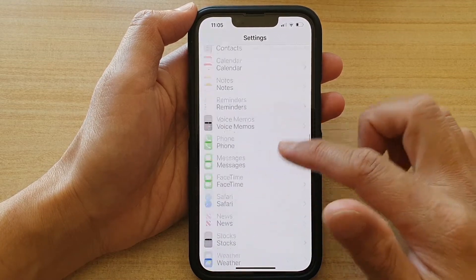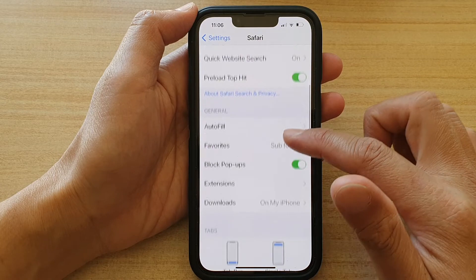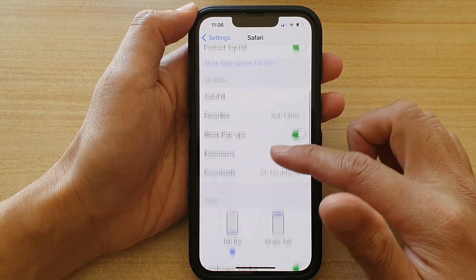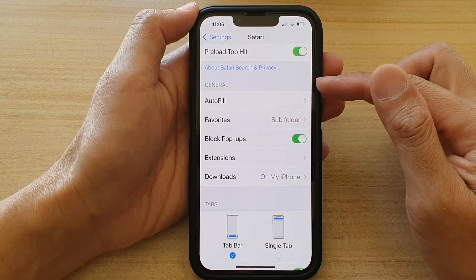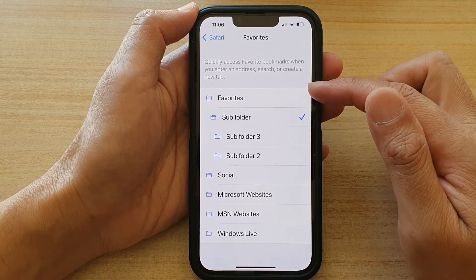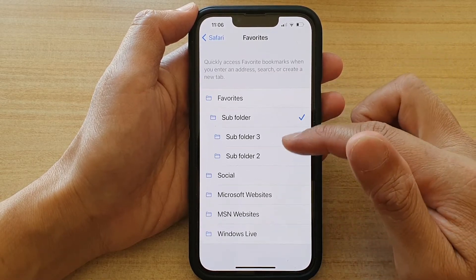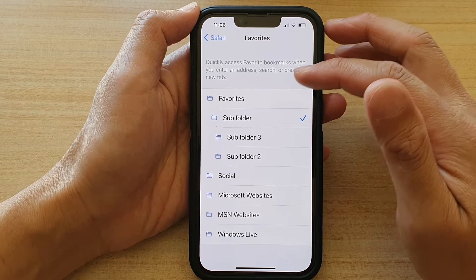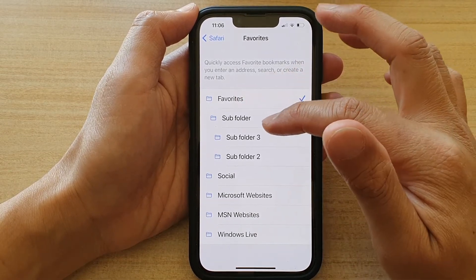In Safari settings, go down to the General section and tap on Favorites. In Favorites, go down the list and select the default folder. By default it is set to Favorites, but you can choose a different folder.